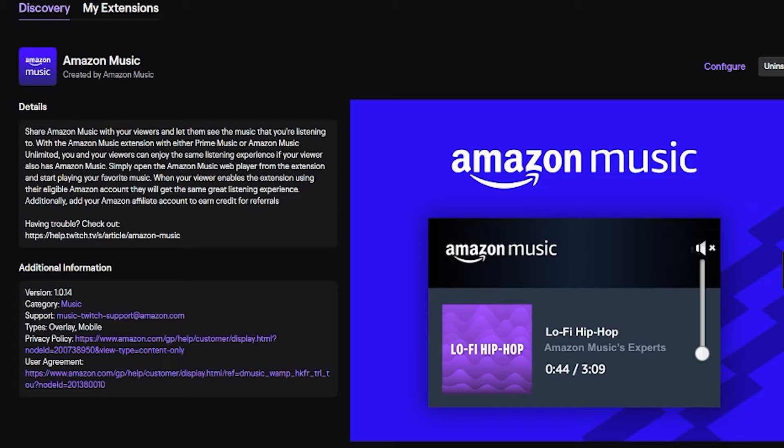If your viewer has Amazon Prime then they can listen to some of the songs, and if they have Amazon Music Unlimited they can basically listen to everything you have. So there will be potentially some songs that your viewers can't hear. All you want to do is install this extension.